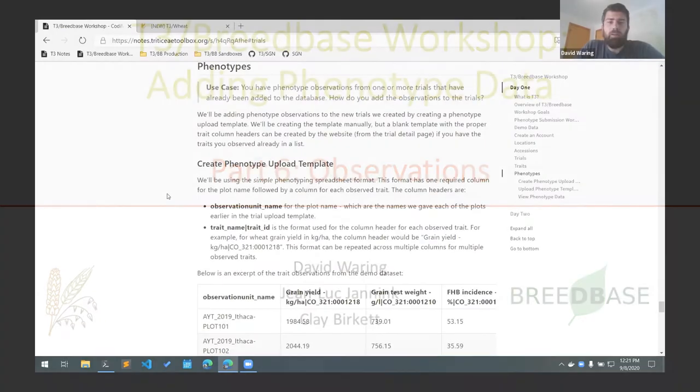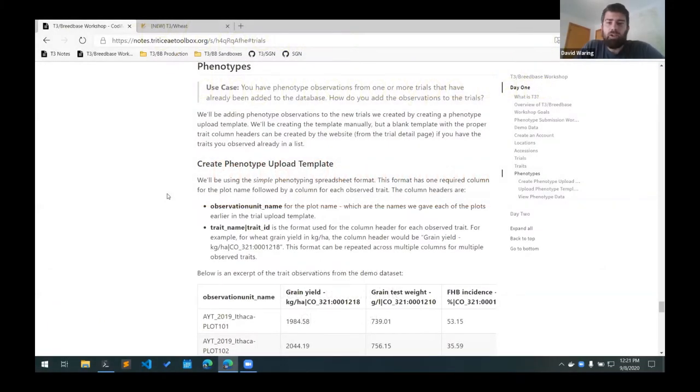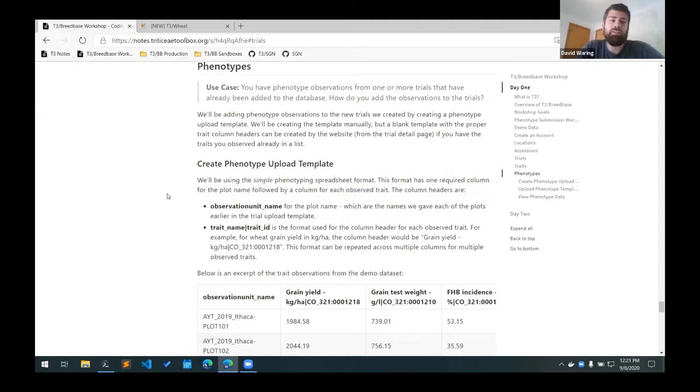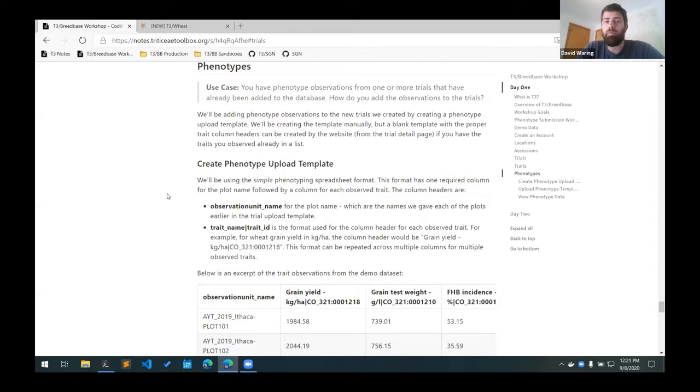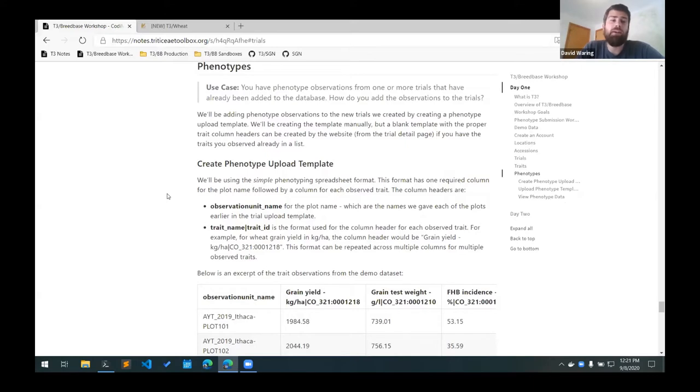Alright, so at this point we have our trials. They're empty so they don't have any observations in them yet. At this point you should have your traits matched up to the breed-based traits and now we can upload the actual observations that we have from the trials.